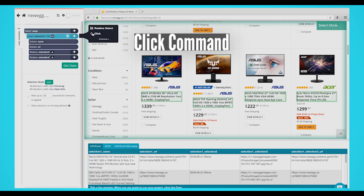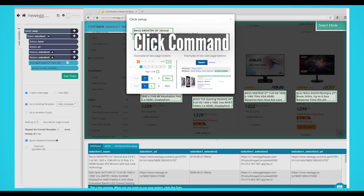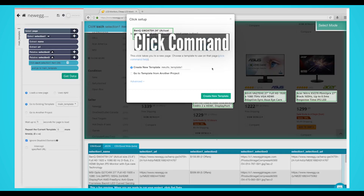Click Command: This command allows your project to click into an element you've already selected with a select command.